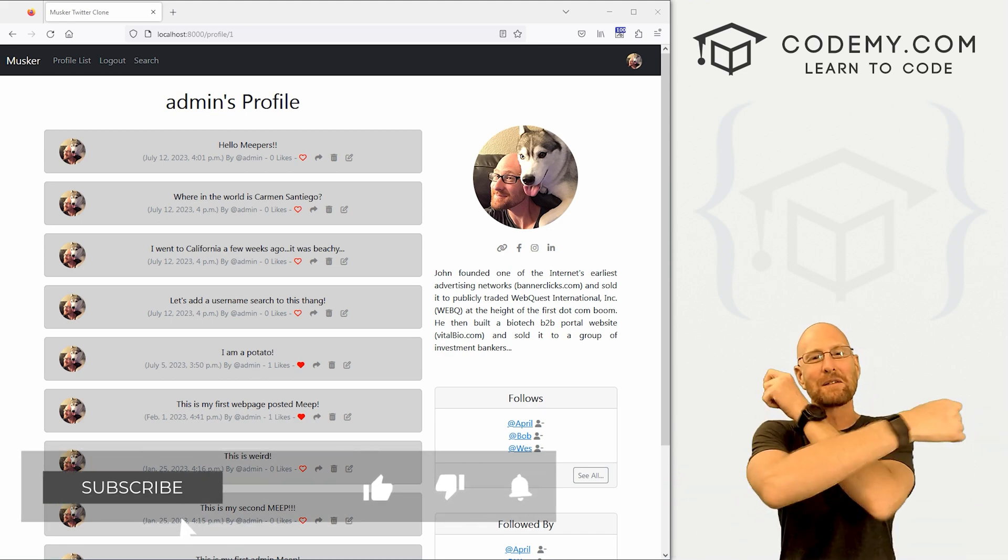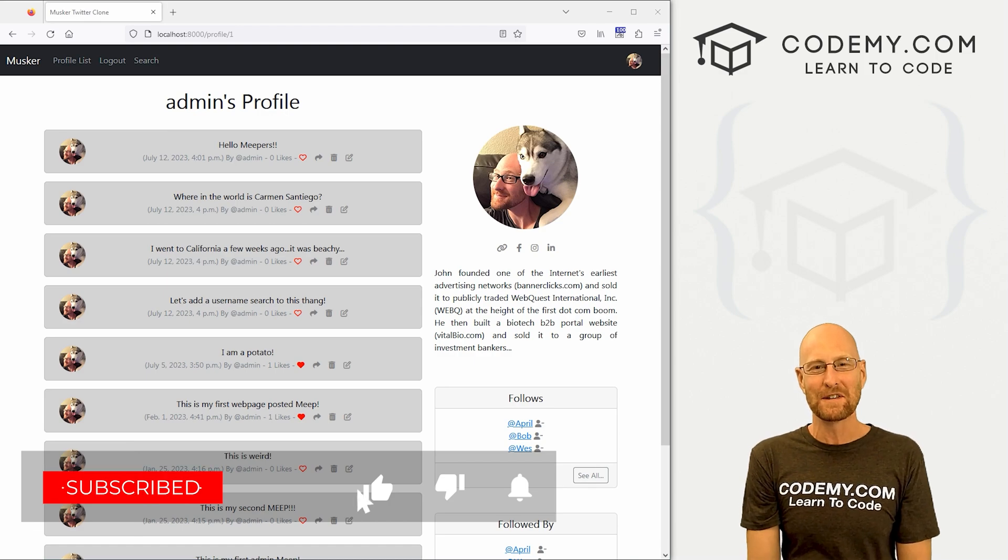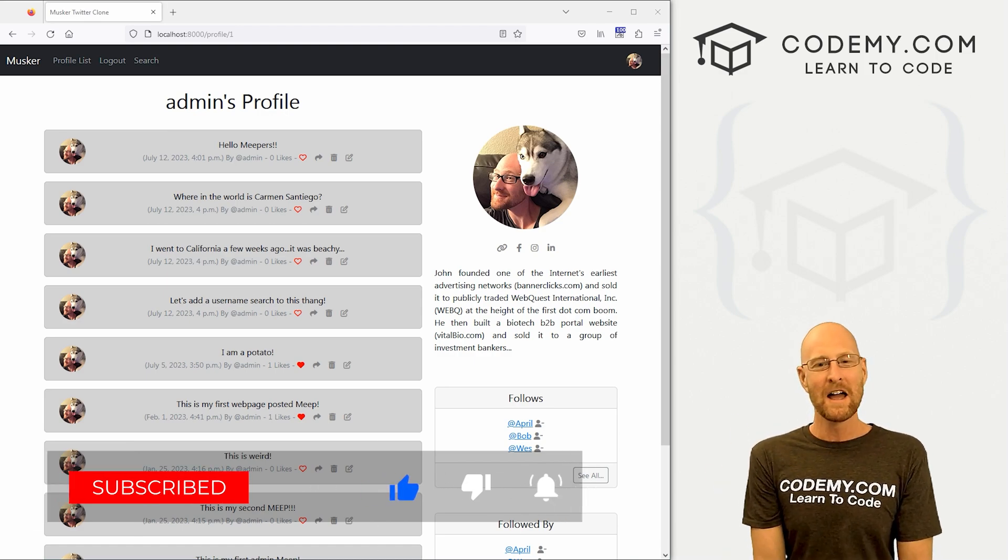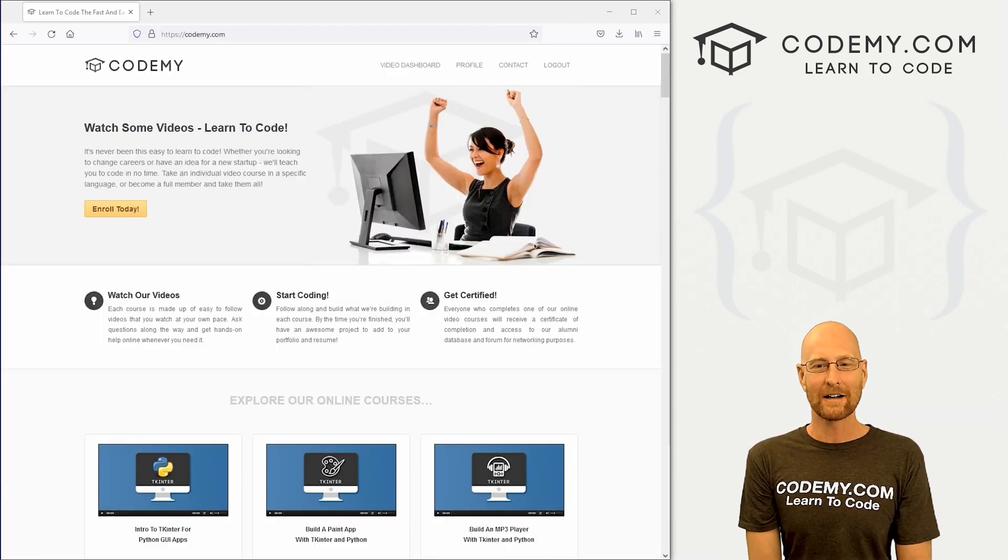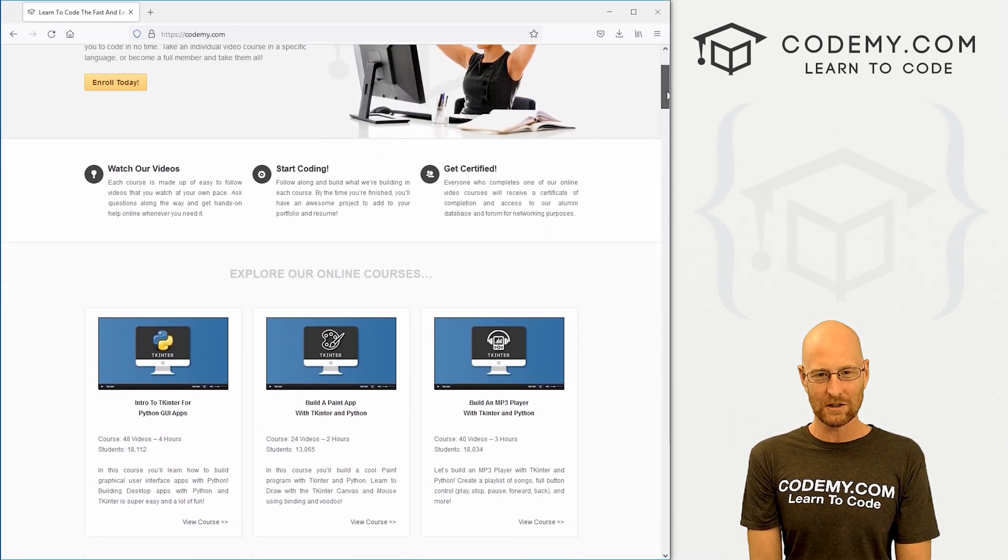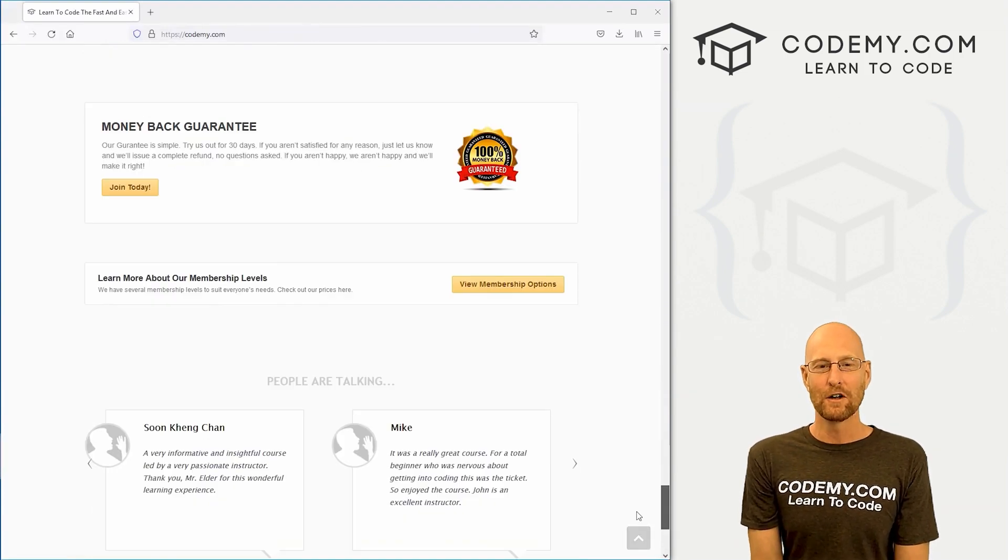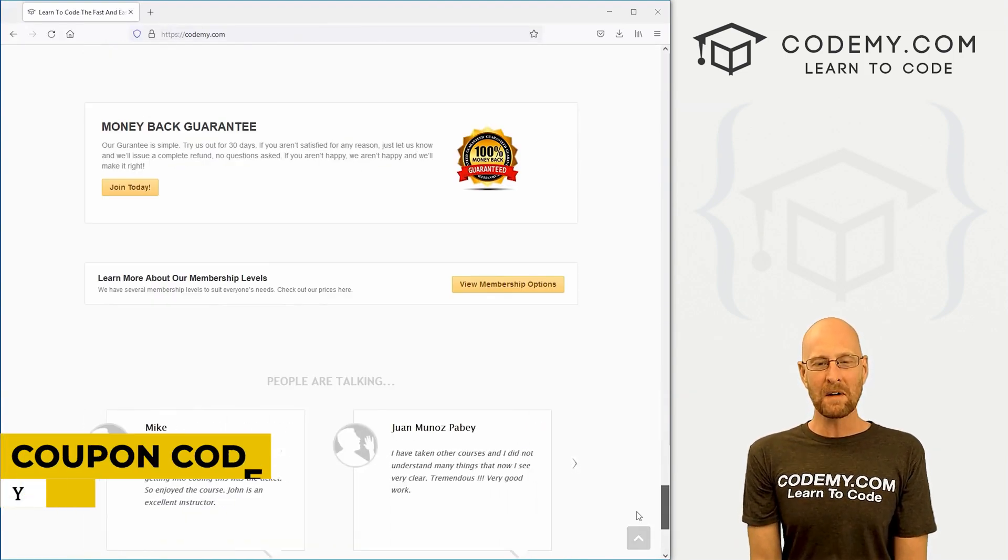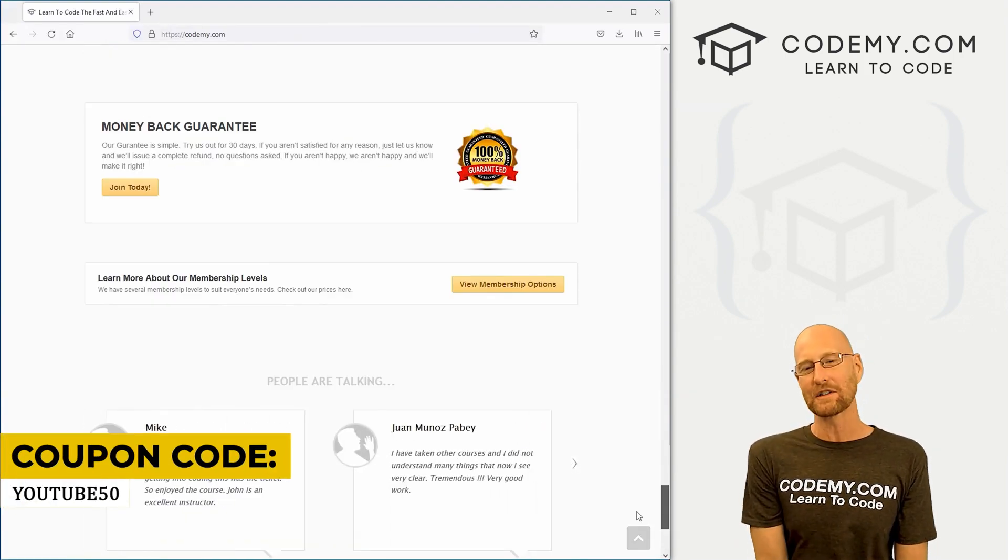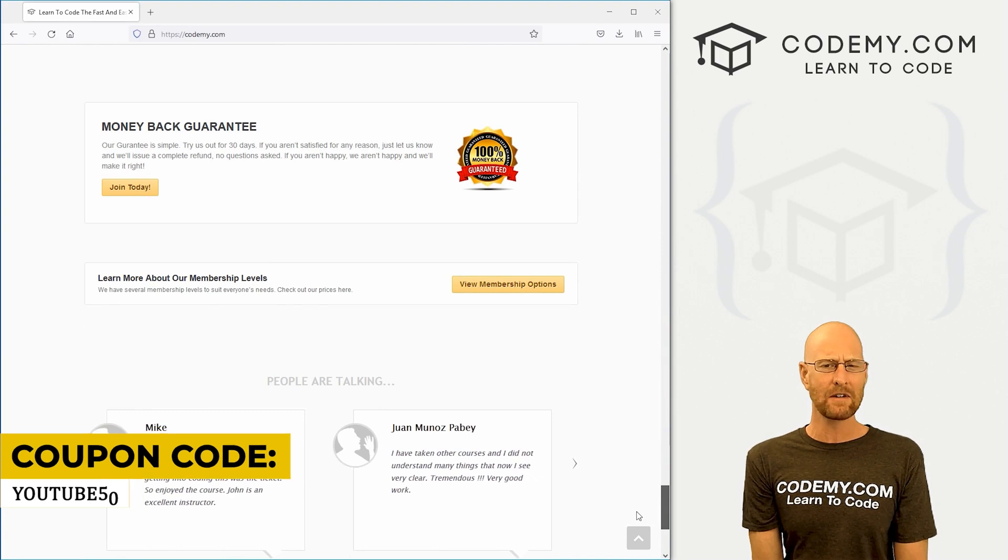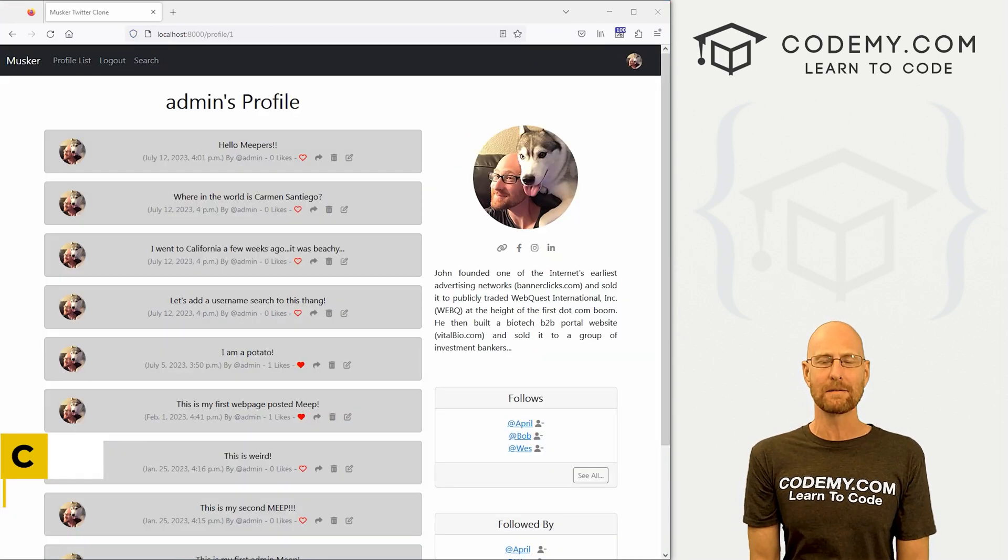be sure to smash the like button below, subscribe to the channel, give me a thumbs up for the YouTube algorithm, and check out CodingMe.com where I have dozens of courses with thousands of videos that teach you to code. Use coupon code YouTube50 to get 50% off lifetime membership. It's all my courses, videos, and books for one-time fee, which is insanely cheap.